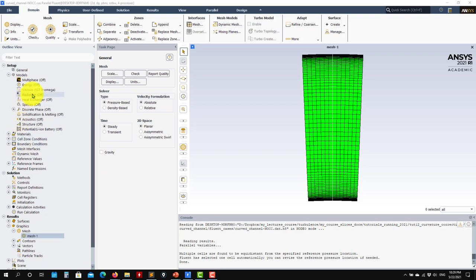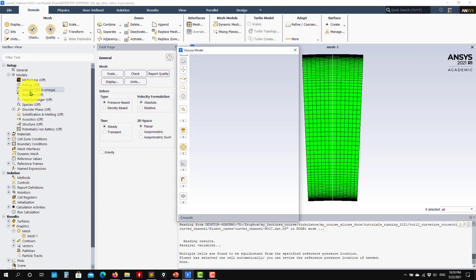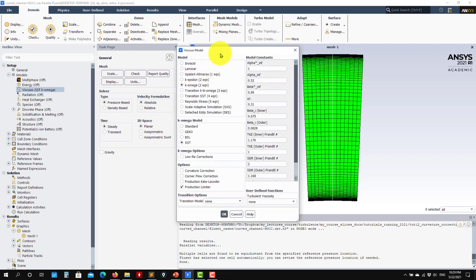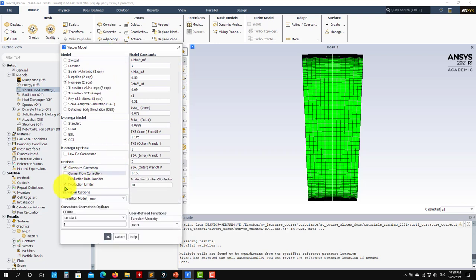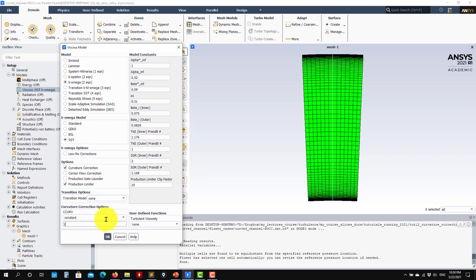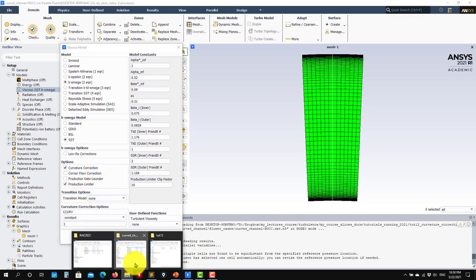This is an incompressible case, so no energy equation. We focus here on the curvature correction. When you open here, the next correction that we want to look at is this one, curvature correction. See that when you enable this, you get this coefficient here. This can be user-defined, can be any positive value. Usually one is okay, but it's up to you. So I will go right ahead and use it.